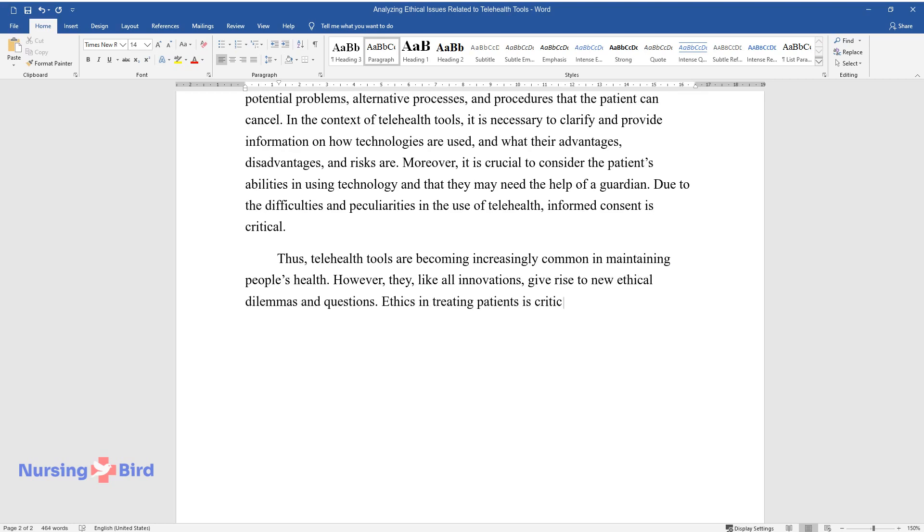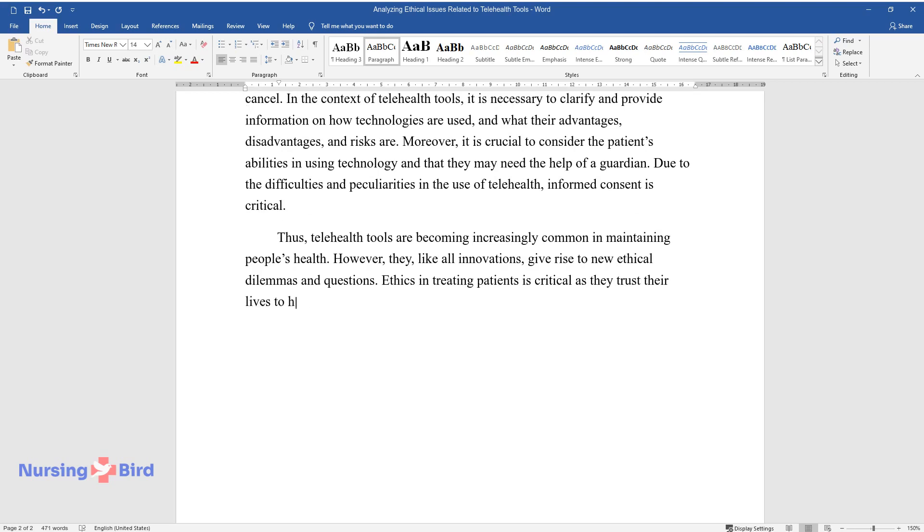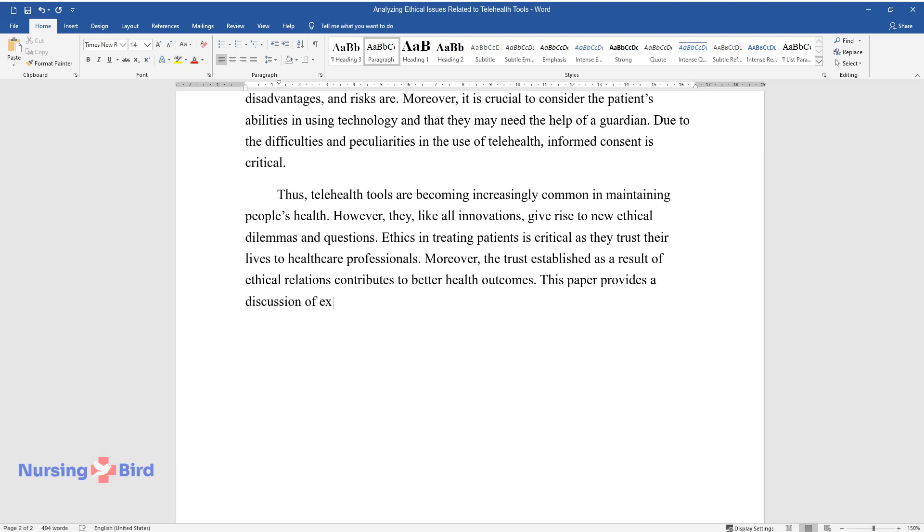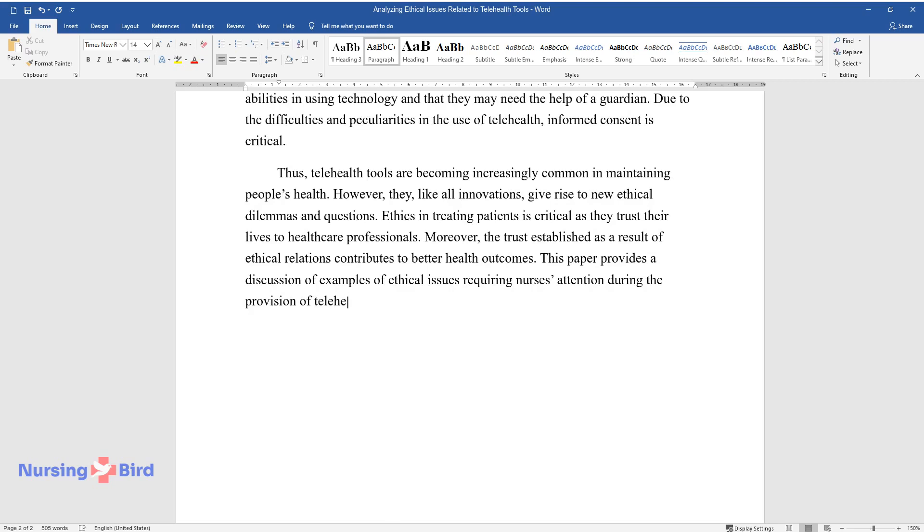Ethics in treating patients is critical as they trust their lives to healthcare professionals. Moreover, the trust established as a result of ethical relations contributes to better health outcomes. This paper provides a discussion of examples of ethical issues requiring nurses' attention during the provision of telehealth services.